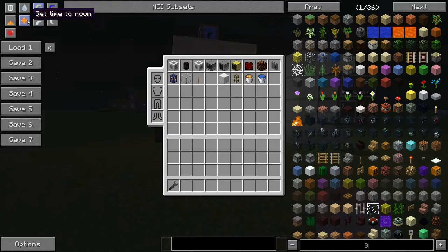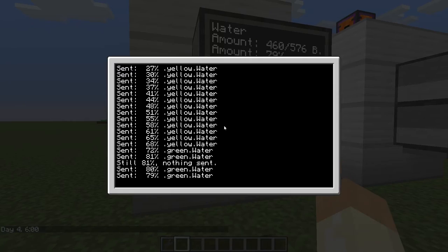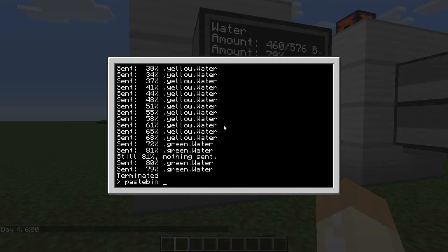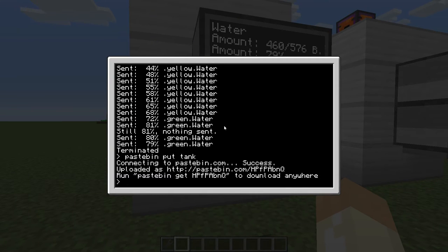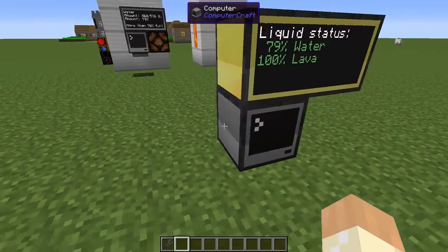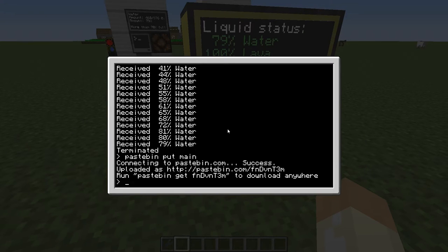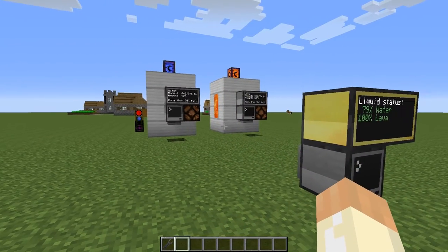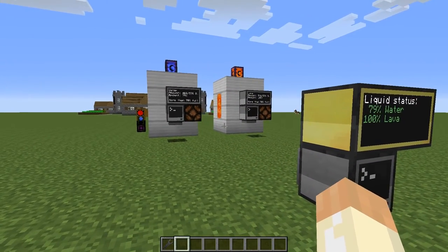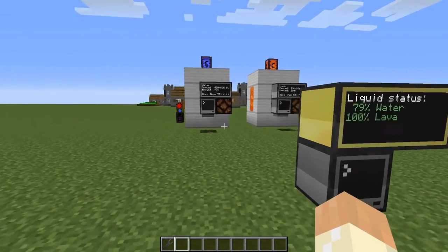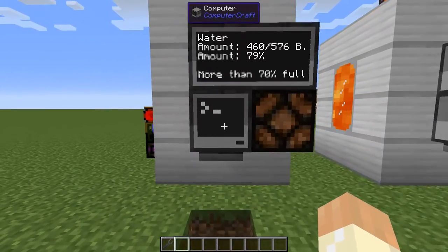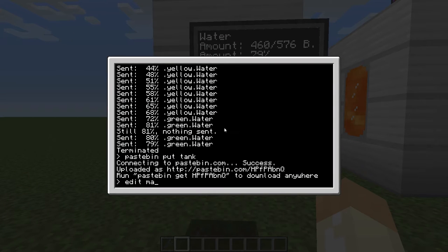It will require new code for both the tank computer and the main computer. Let me terminate this and do a paste — here we have that one, and then the main program, put that in as well. You can see these codes in the video description, and if they are updated I will update the link there, so always check the description for the latest version.